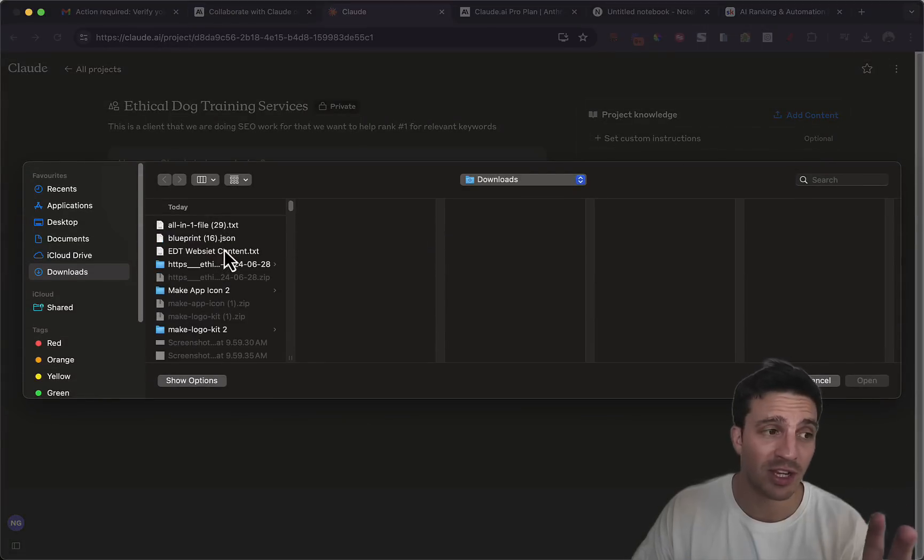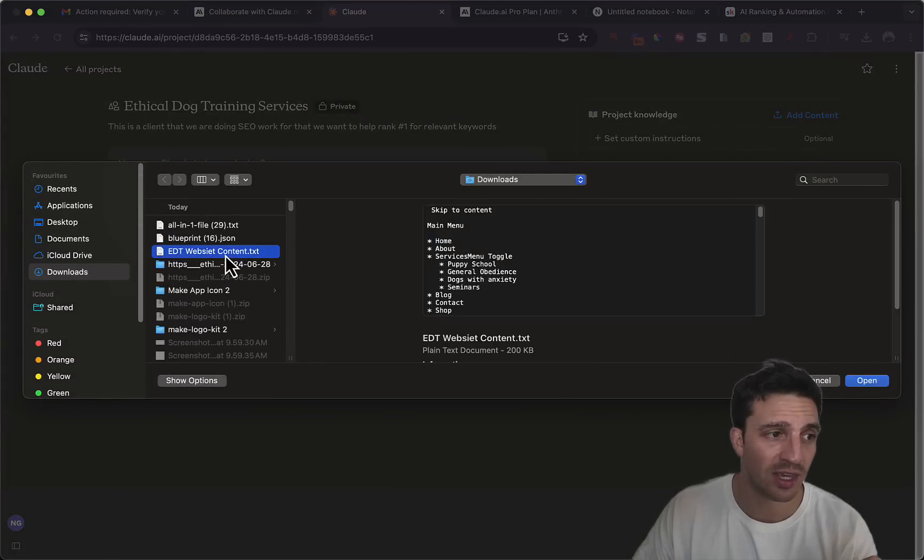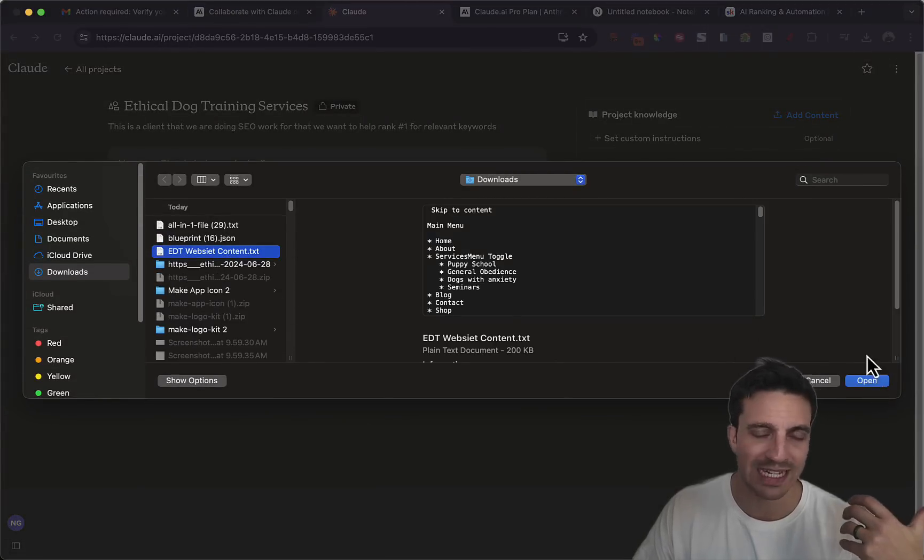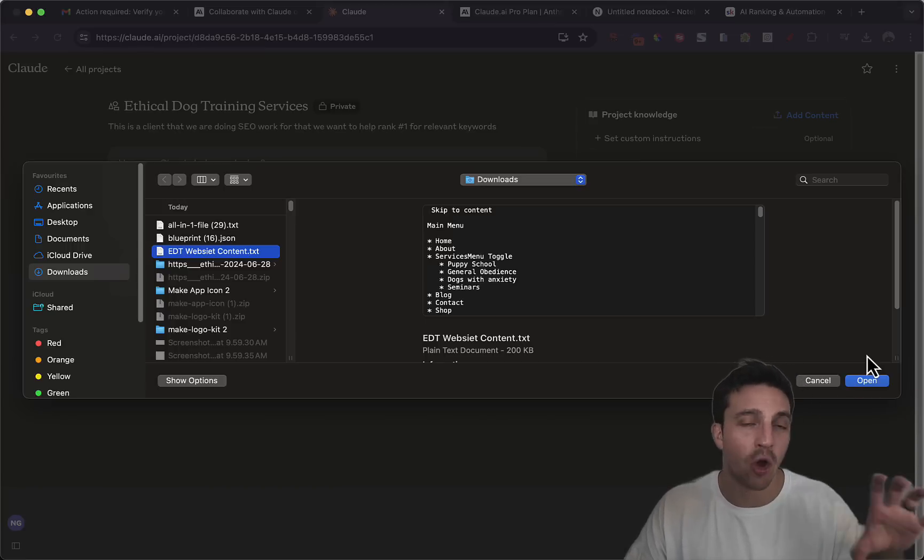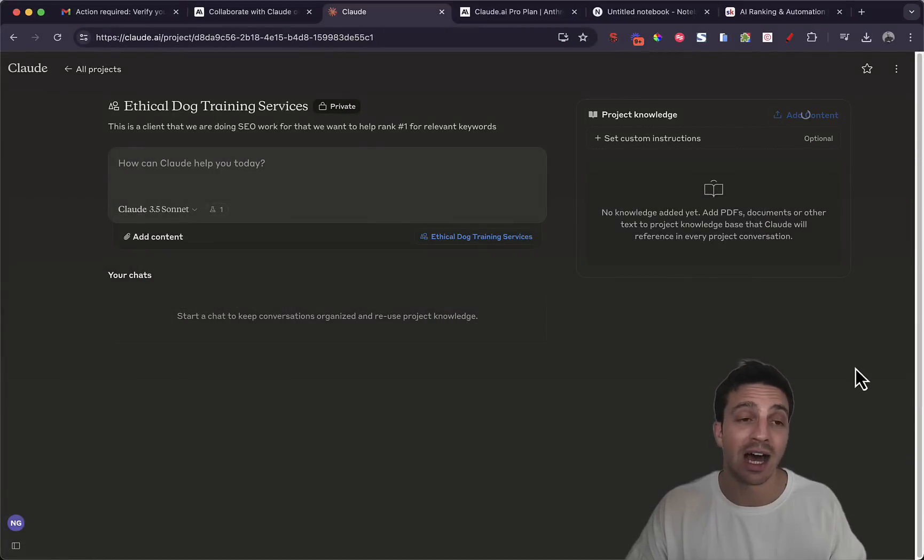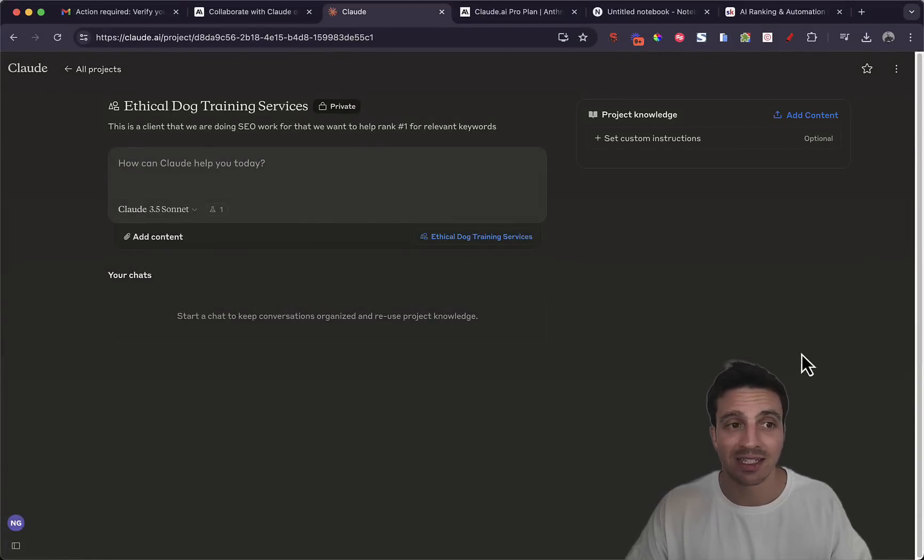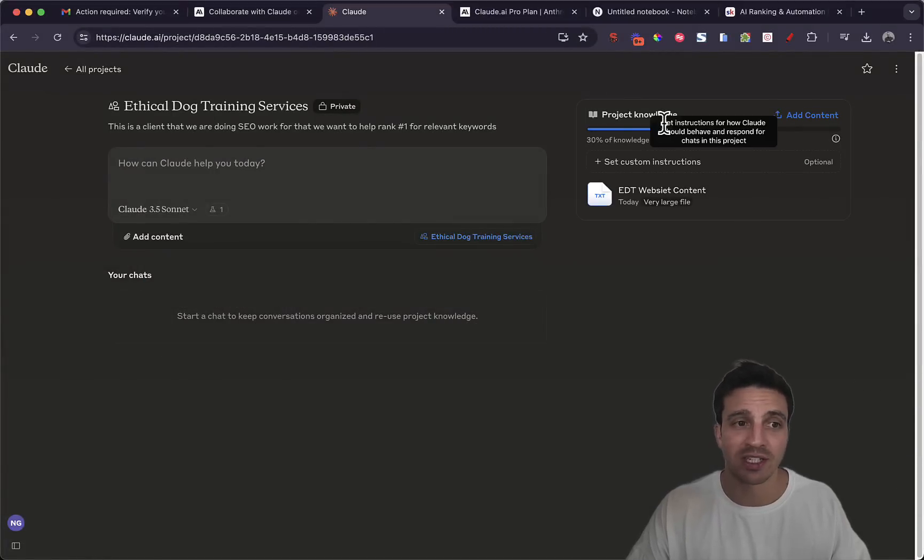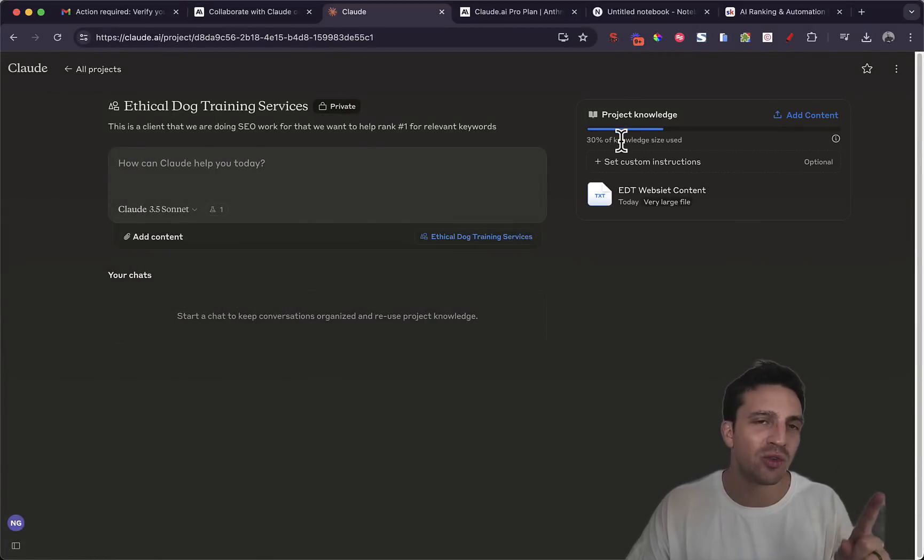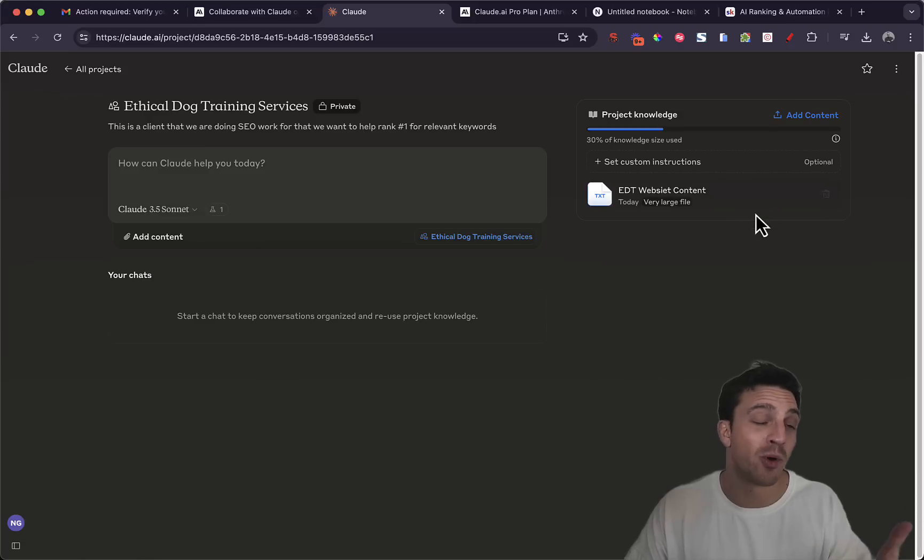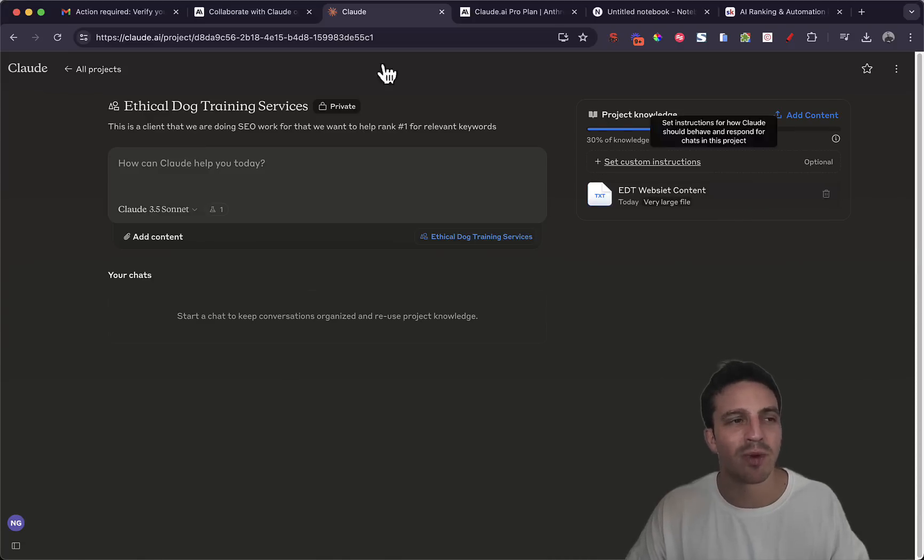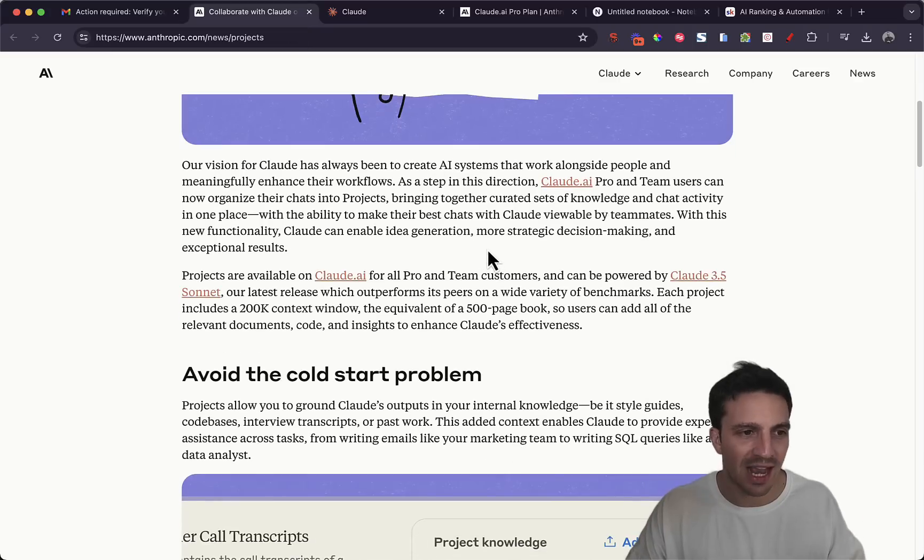So I'm going to do that now and I'm going to upload from my device. Got some information ready to go here. I've got the website context which I downloaded all of the website content and put it in a very large txt file. You can see I've already used 30% of the amount of knowledge base that I can put in a project.